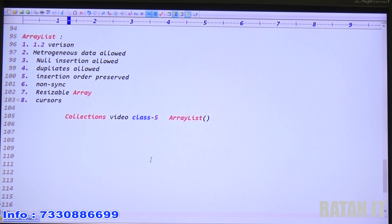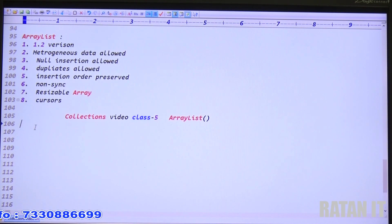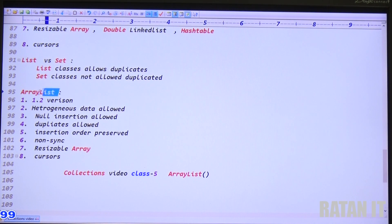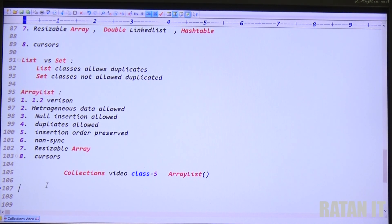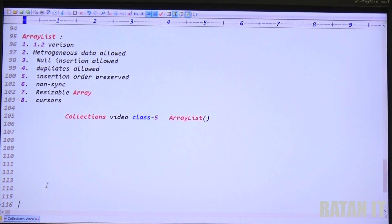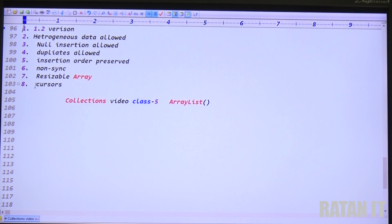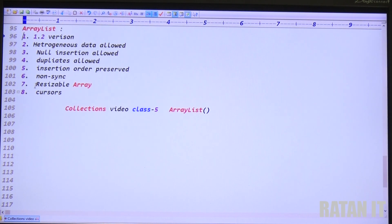The main difference between List and Set is that List allows duplicates while Set does not allow duplicates. It means ArrayList allows duplicates.